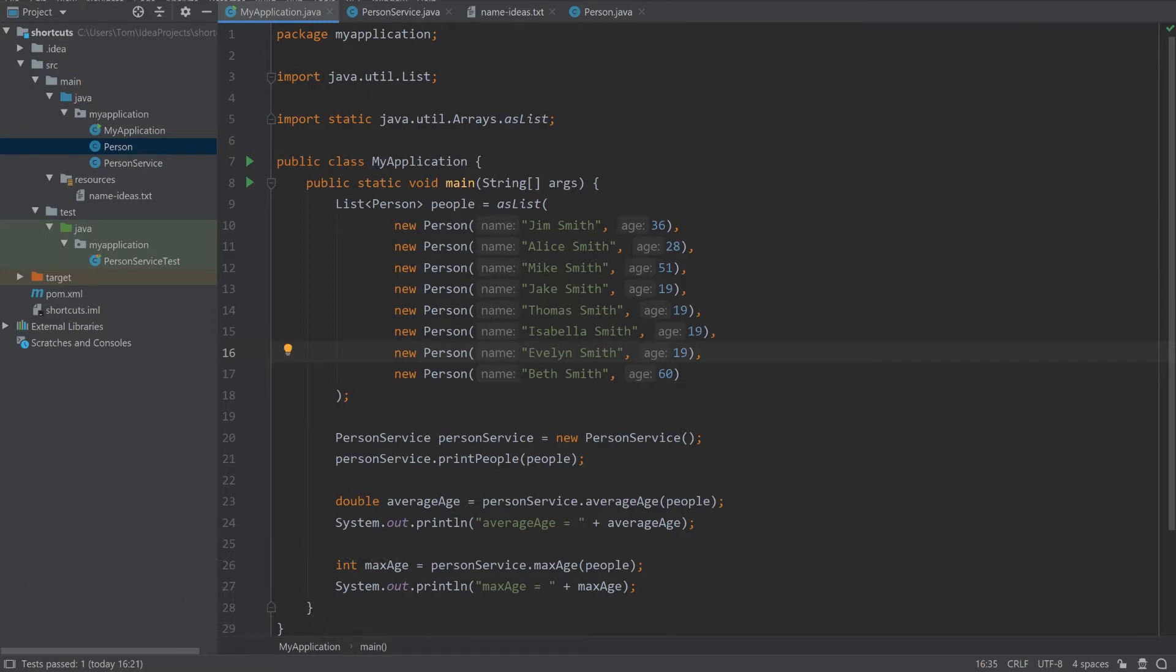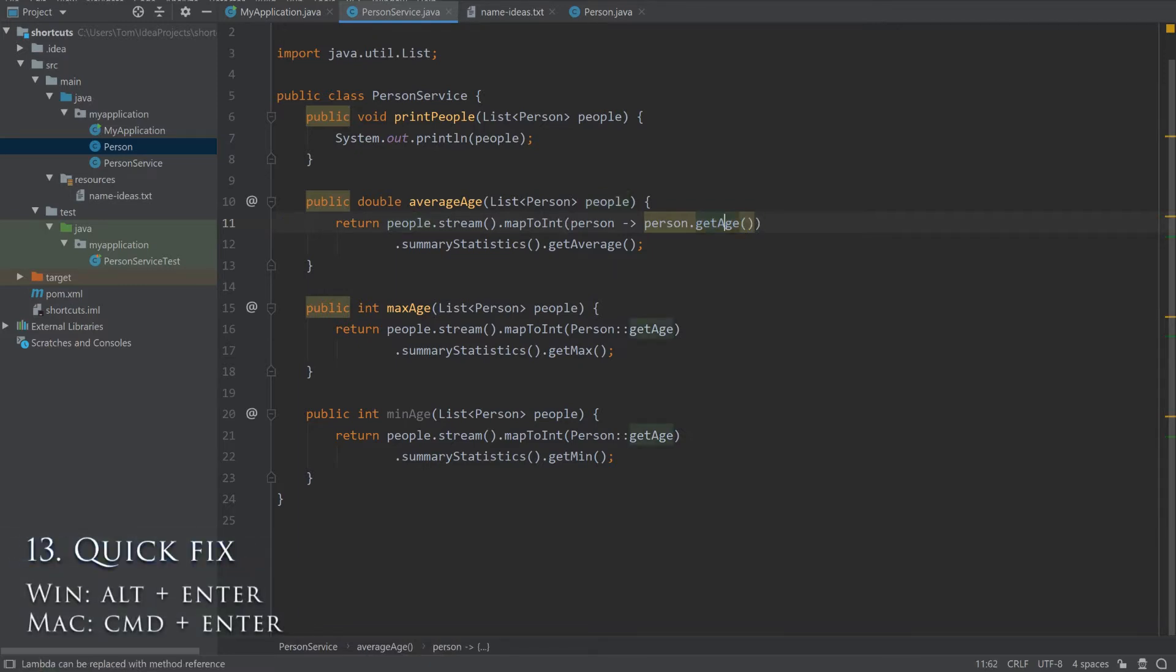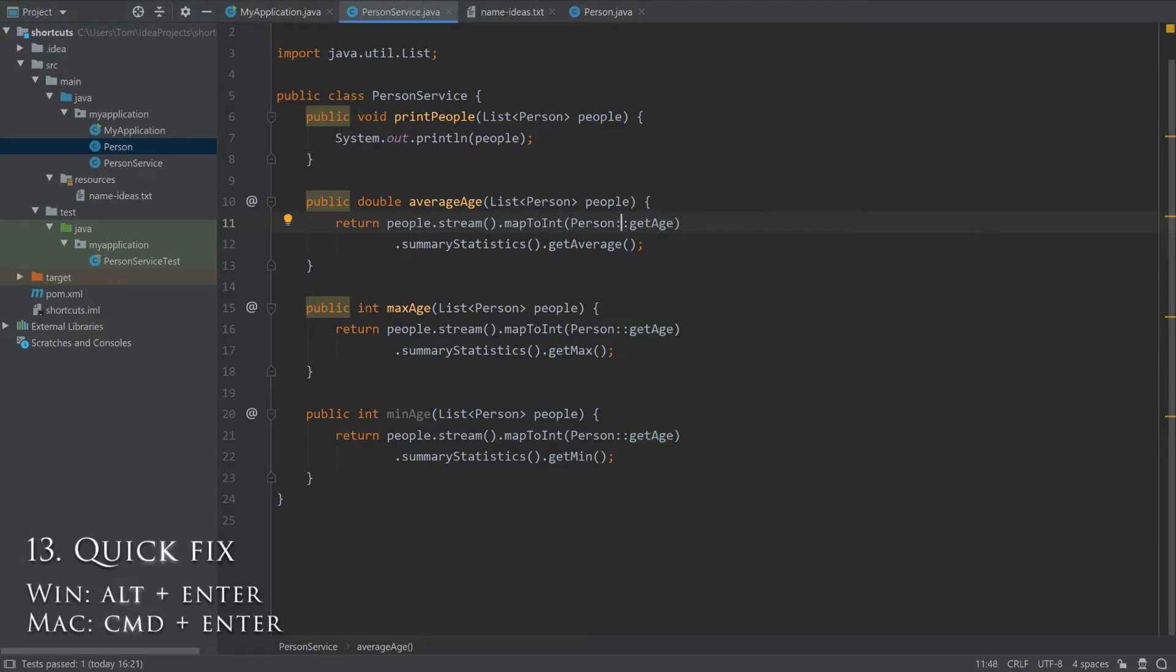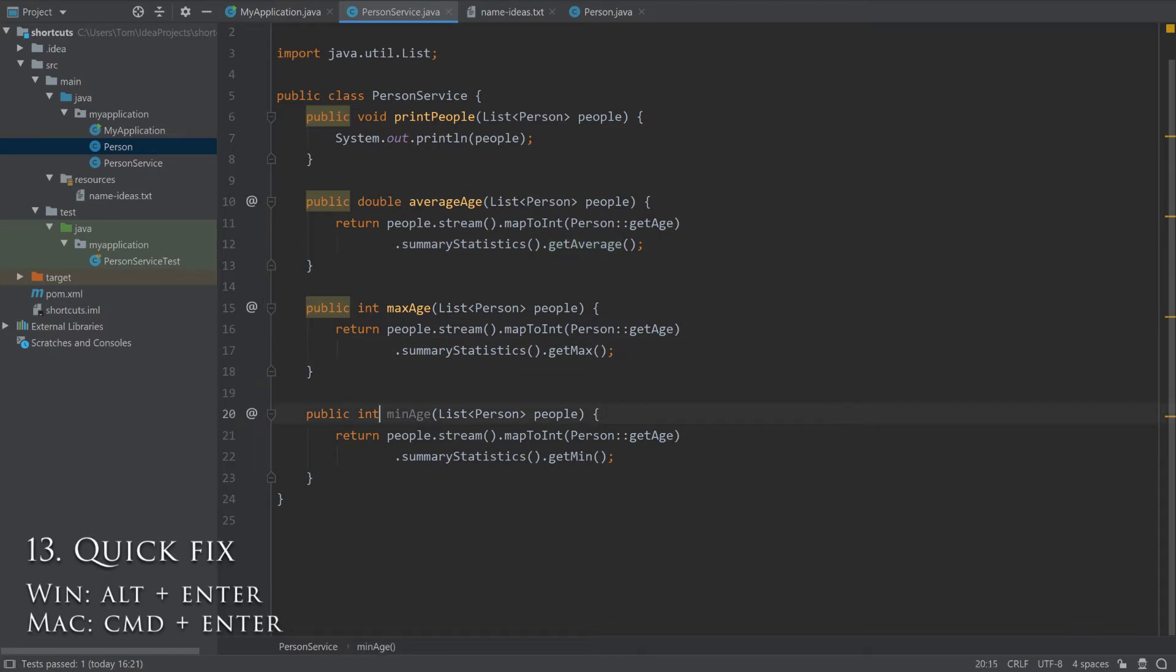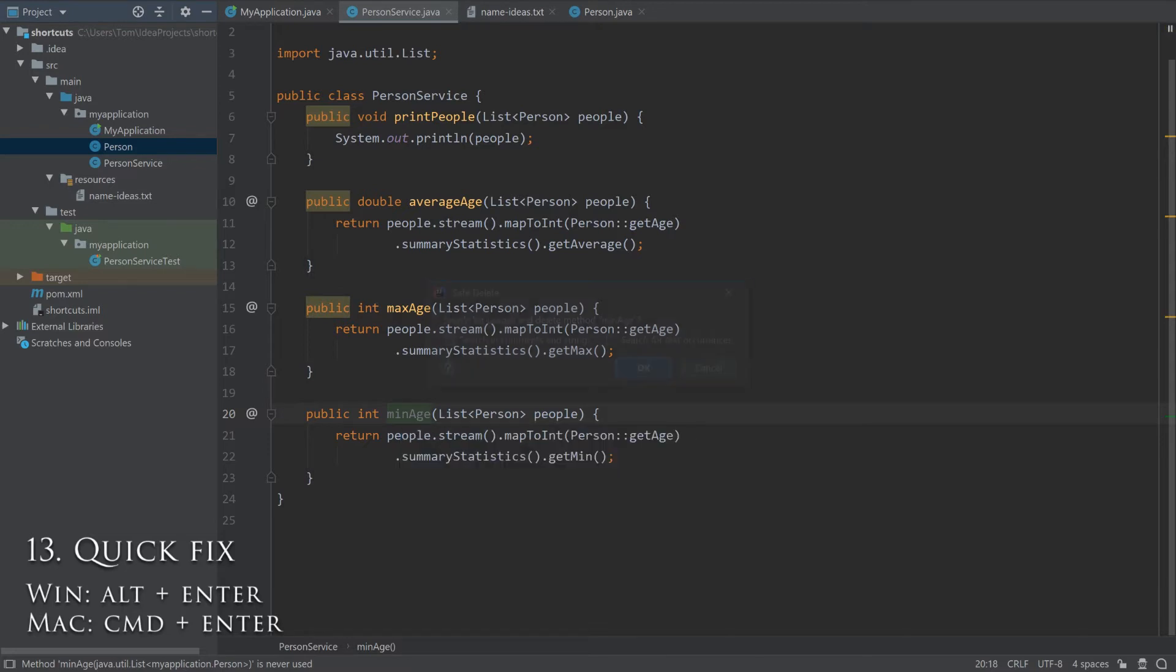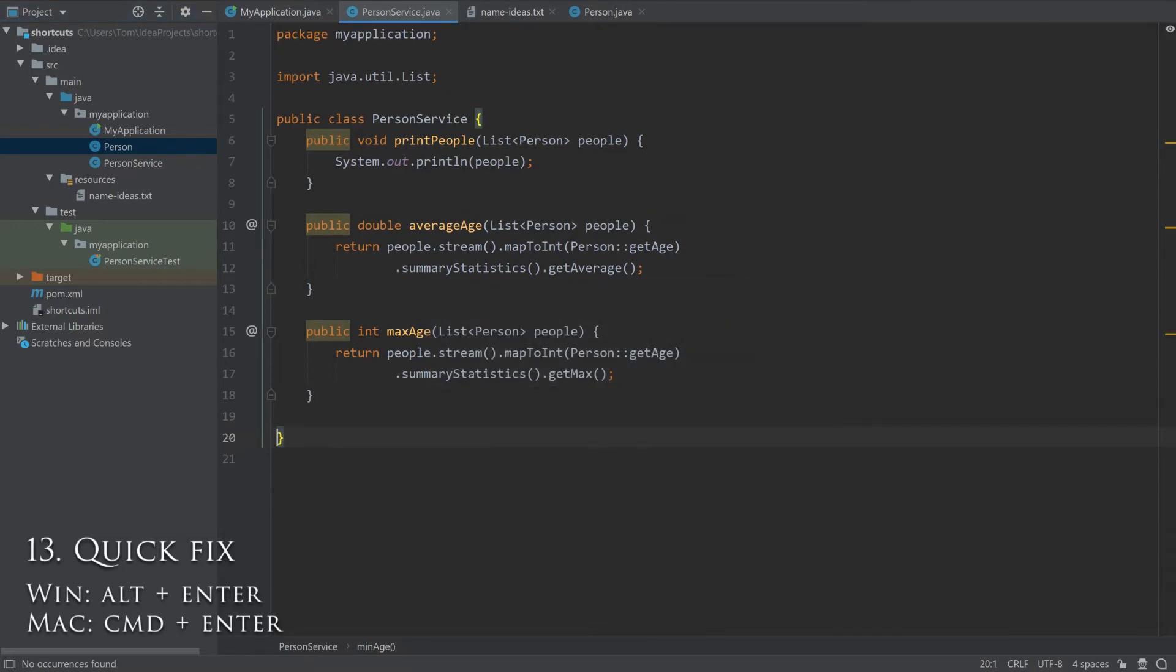If IntelliJ is showing you that there is a problem, move your caret to the correct location and press Alt-Enter to see how IntelliJ can fix this automatically. In many cases, the suggestions that are provided are what you are looking for, and IntelliJ can do a good job of doing what you would have to do manually. I am using this shortcut to clean up this PersonService class.